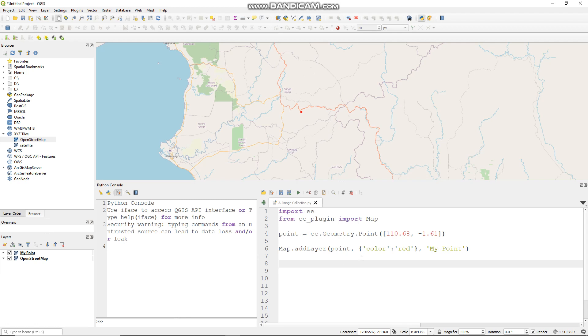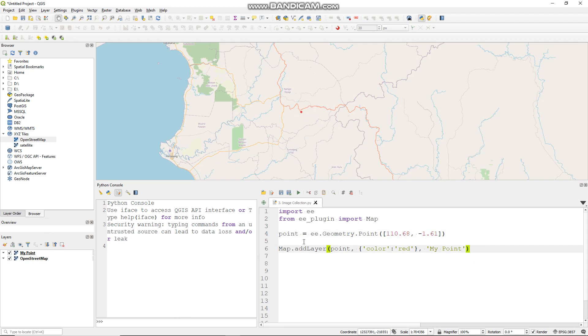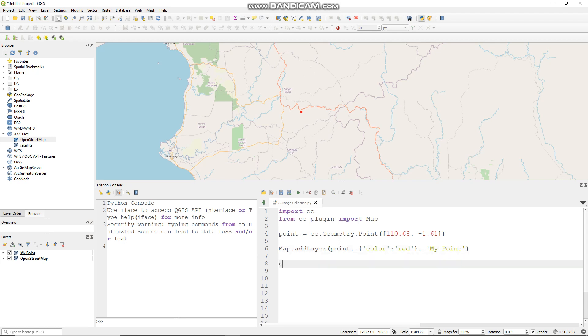I already prepared some code here for my area of interest. Image collection is a stack of images, a lot of images, so before we can use that we need to filter it.